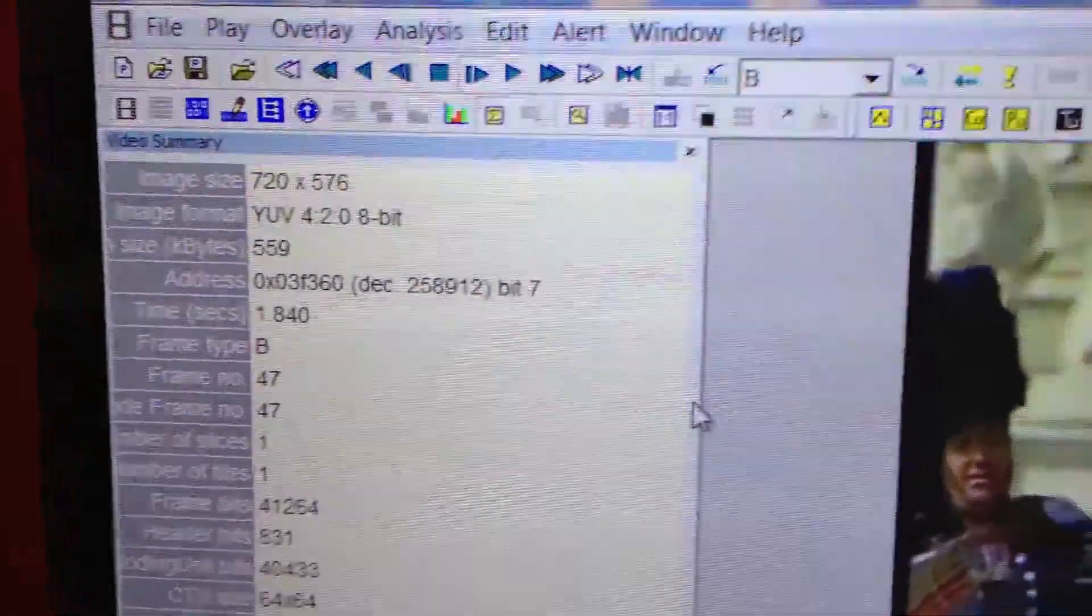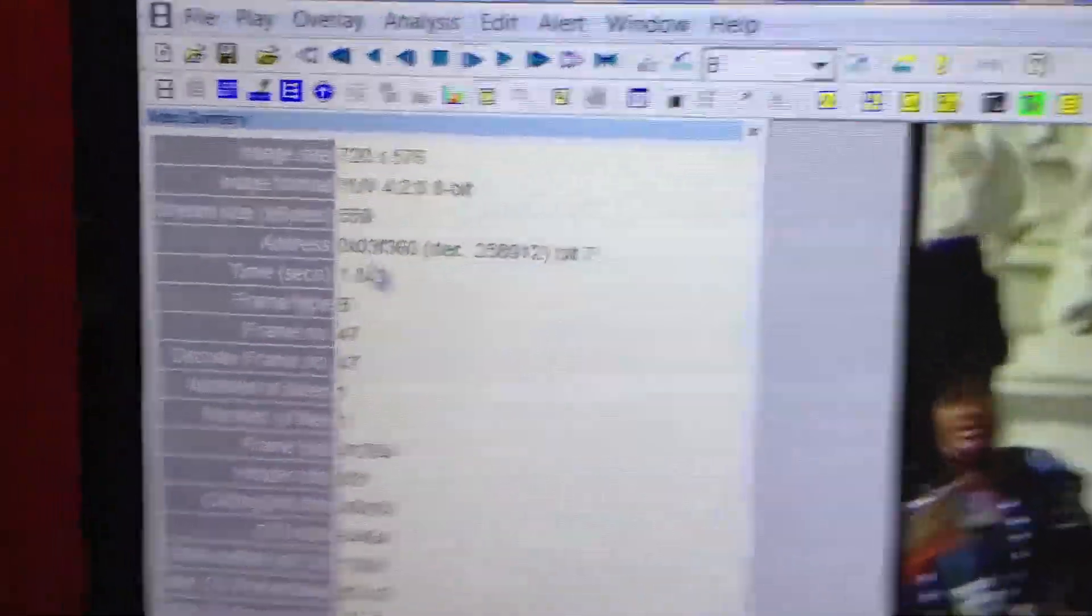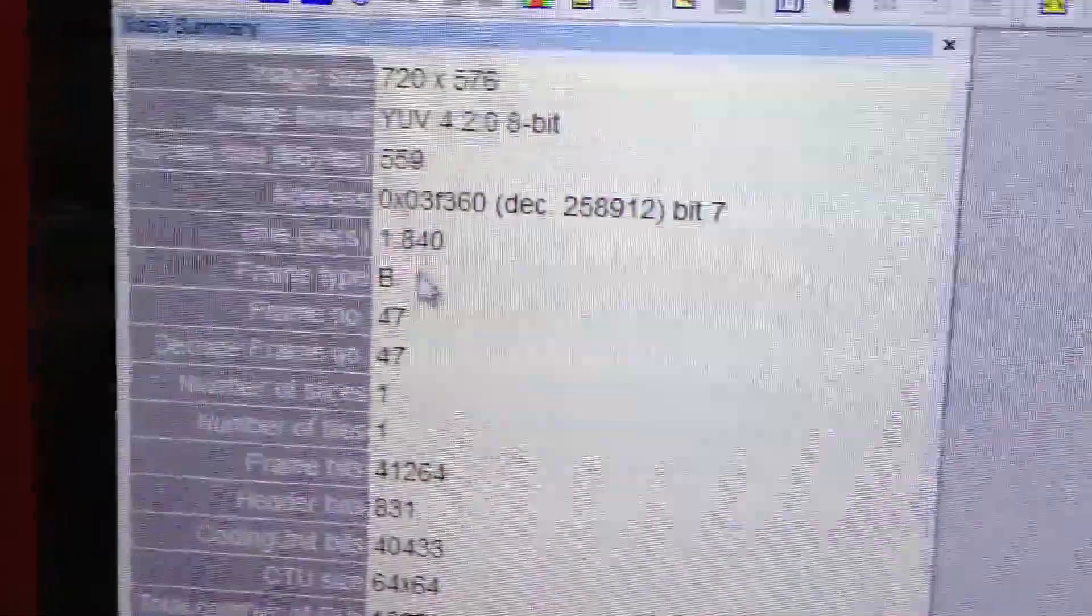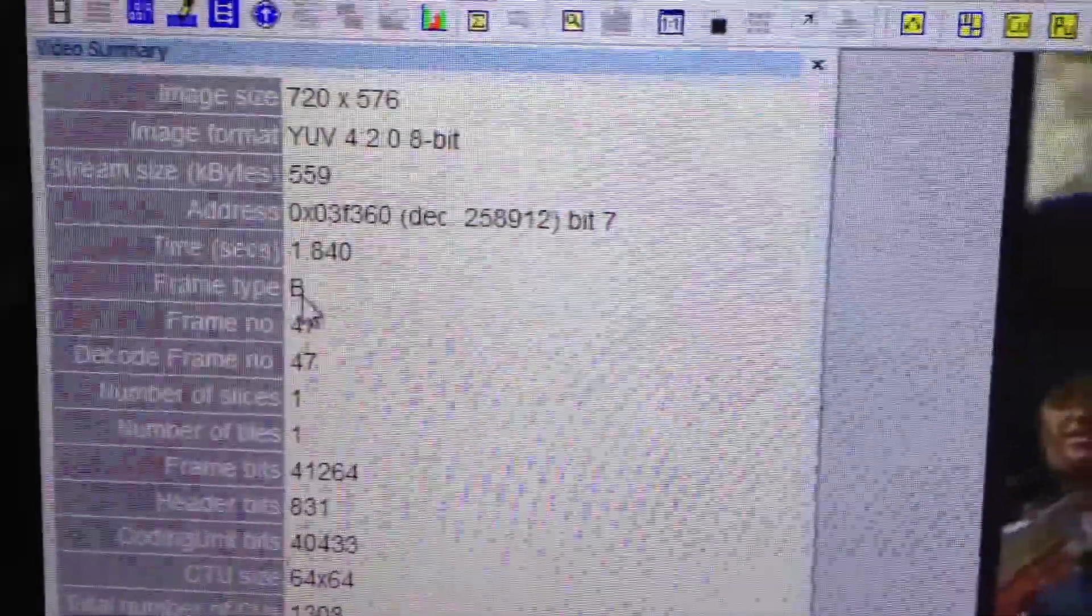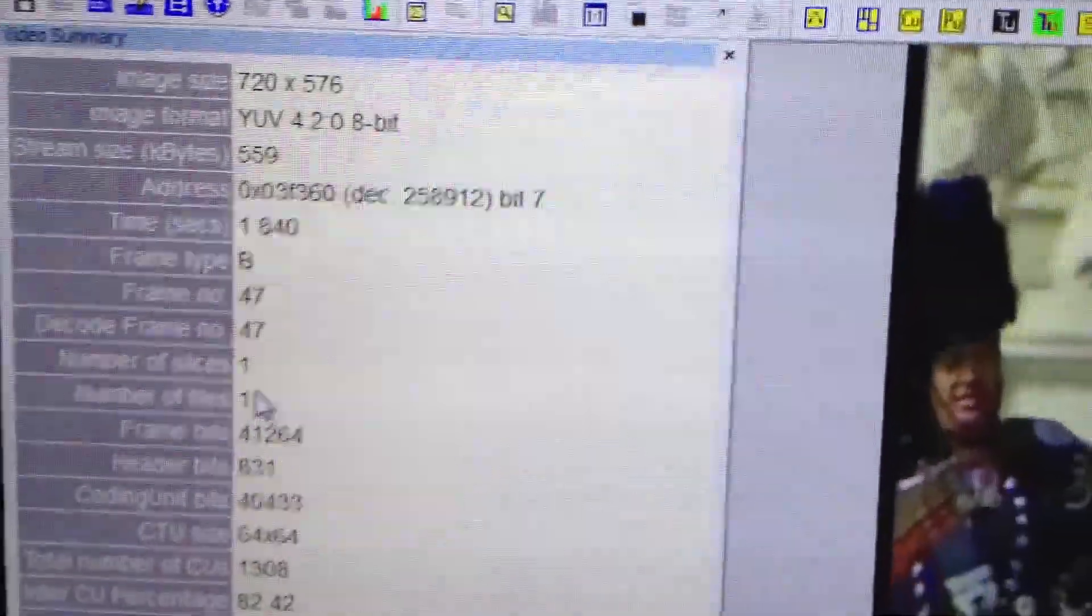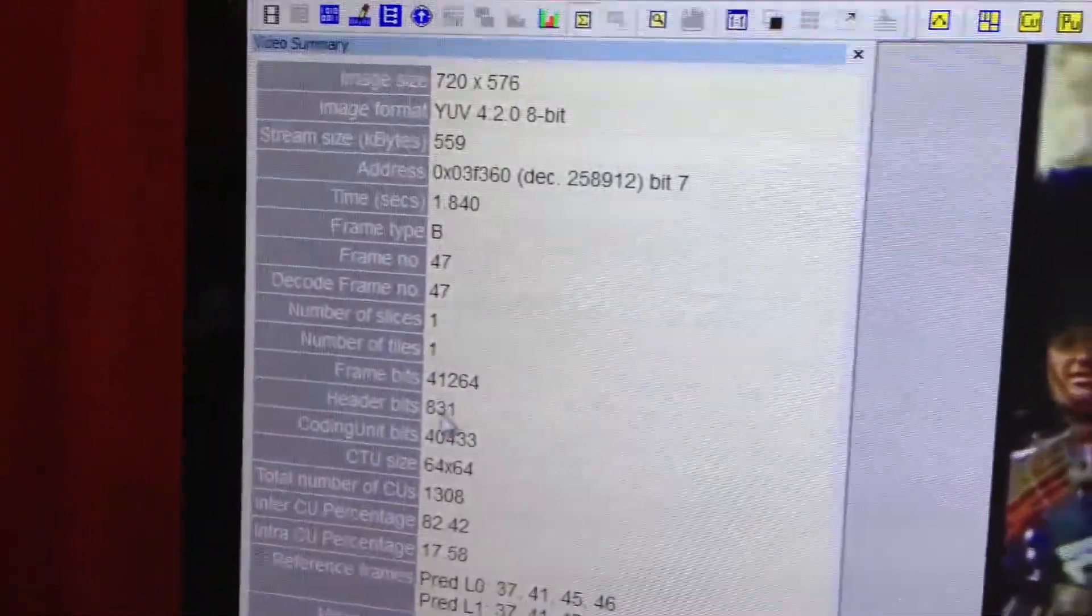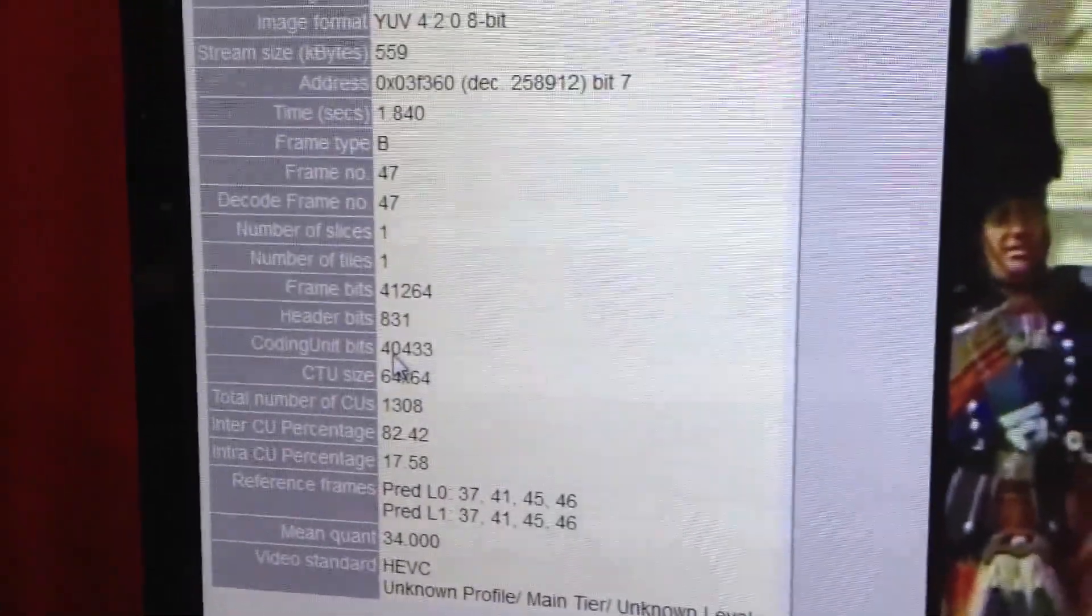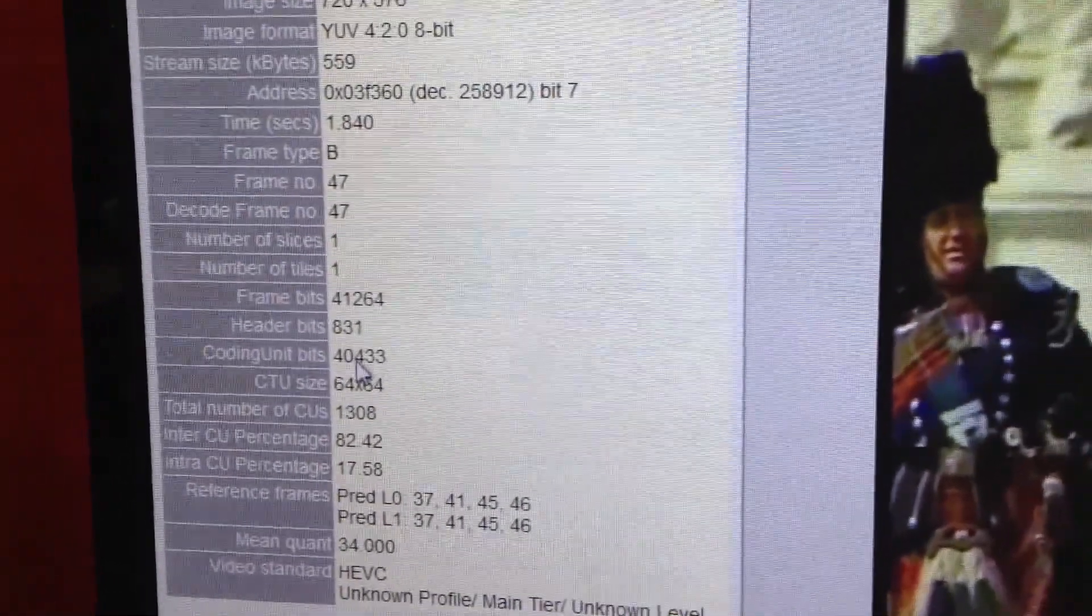Your kilobits for the stream, seconds that we're running in this file, frame type is B for bi-directional, frame number, number of slices, frame bits, header bits, and coding unit bits. You're looking for efficiency. The lower the number, the better off you are.